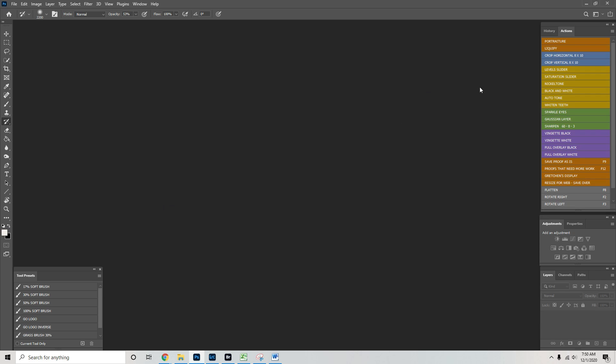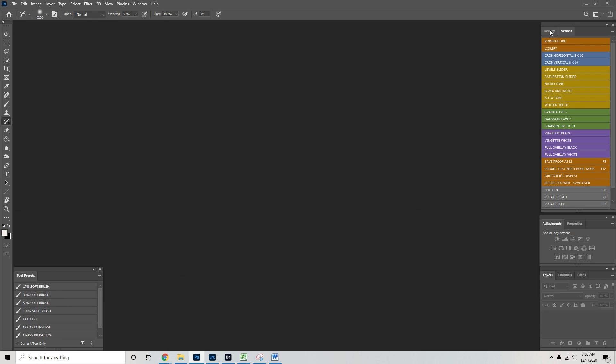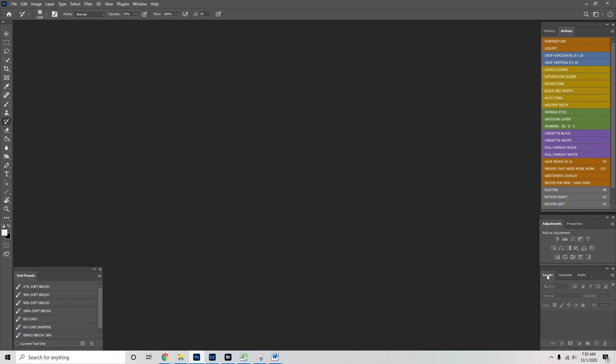So once you have your workspace set up like this, we have our Photoshop tools on the left, our tool presets that I've made, also on the left corner. We have our actions, our history, adjustment, properties, layers, channels, and paths. This is how I want my workspace.